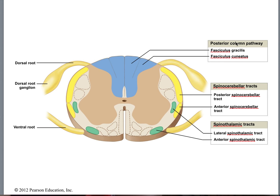What pathway carries this information? Remember — DCML, poor very dumb silly guy. P is proprioception, V is vibration, D is two-point discrimination, S is stereognosis — the ability to find your keys without looking — and G is graphesthesia — somebody writing on your hand and understanding what they're writing without looking.